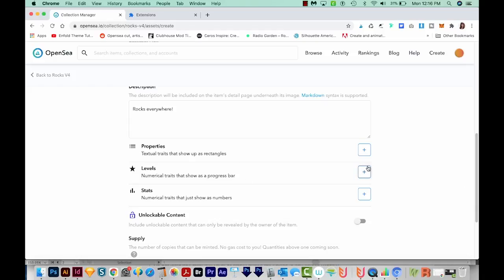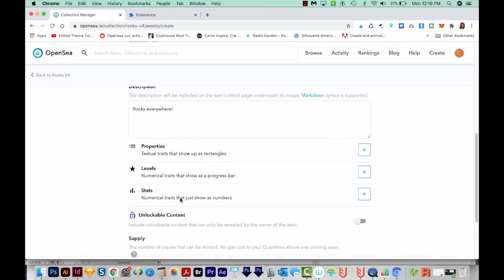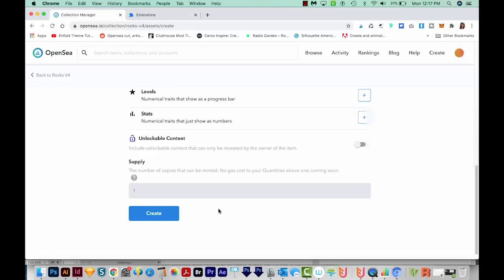You can also do Levels — these are numerical traits that show as a progress bar. You can also add stats; I'm not completely sure what these are for. I think your levels might be something like this is number three of the Five Rocks series, or something like that. Then we can go to Create, and we'll have to sign again.